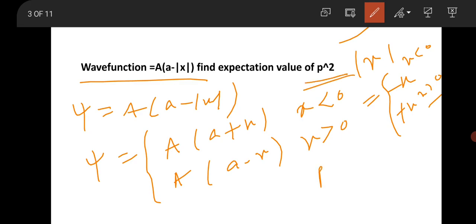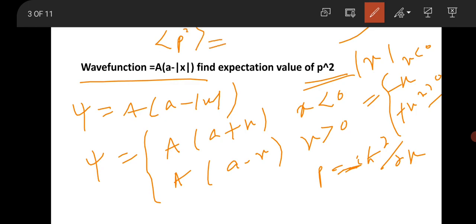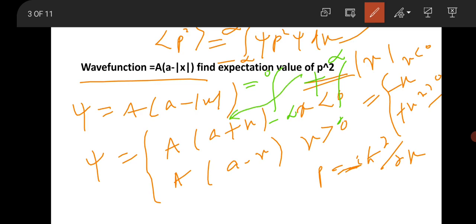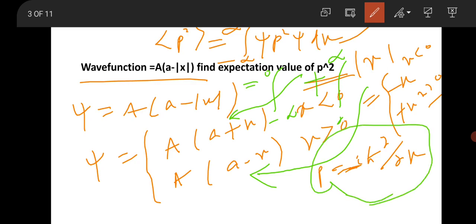The momentum operator p equals −iℏ (d/dx), so p² equals −ℏ² (d²/dx²). The expectation value of p² is the integral from −∞ to +∞ of ψ* p² ψ dx. Split the integral into two parts: −∞ to 0 and 0 to +∞, using the appropriate wave function in each region. Then apply p² and compute — the correct selection of wave function in each region is key.